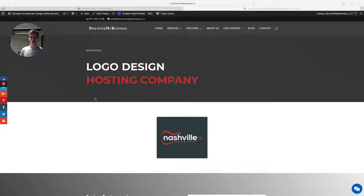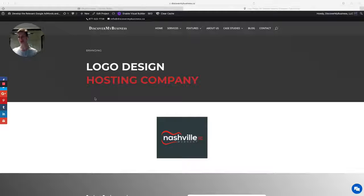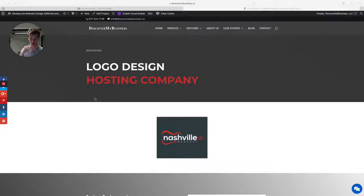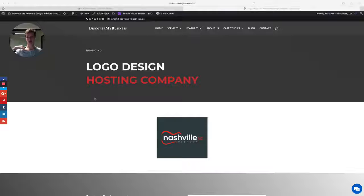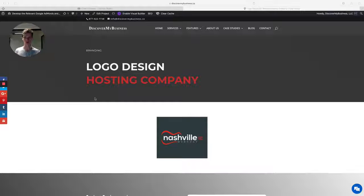These guys are located in Nashville and they're a web hosting company in the IT and information technology space. They requested a logo design to be simple with the guitar, with the guitar and the chords.